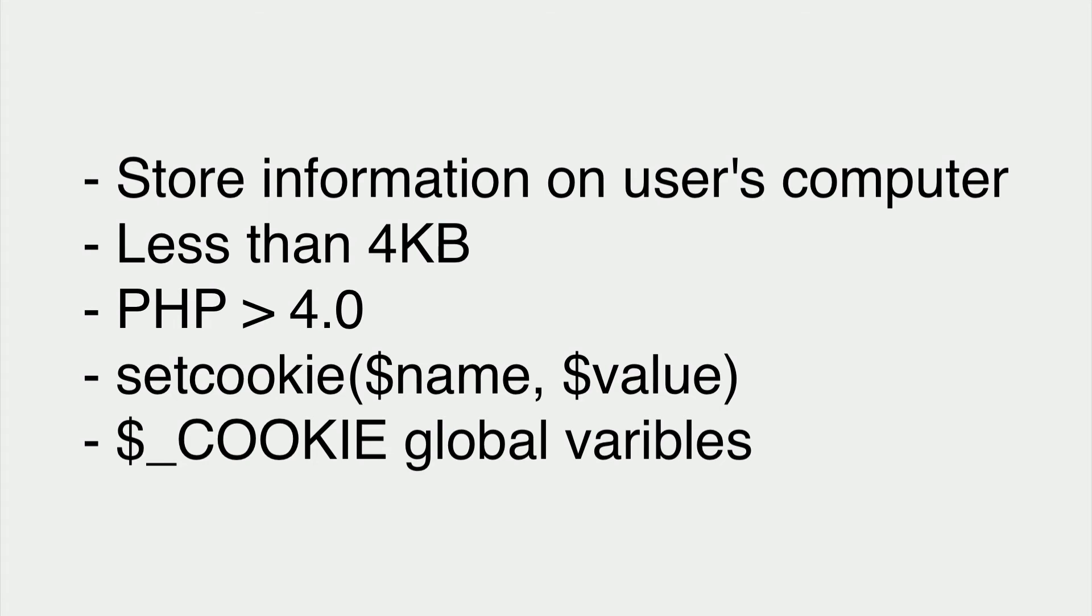What you need to know. Cookies allow us to store information on a user's computer. They are at most 4 kilobytes large. PHP 4.0 and greater have supported cookies with the set cookie function and the cookie global variable.